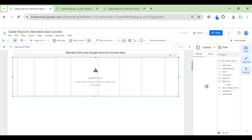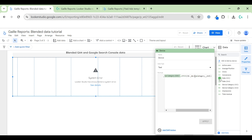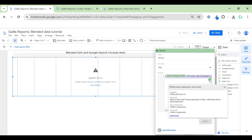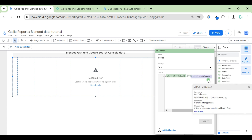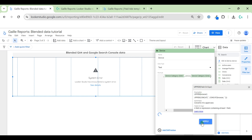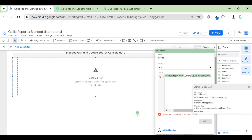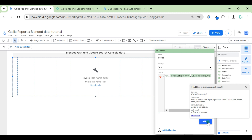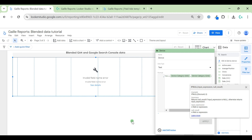Looking at the first filter, it's different now. We can change it to just 'device category' from Google Analytics and apply. I don't need the uppercase version here. Now it should work — it already works.